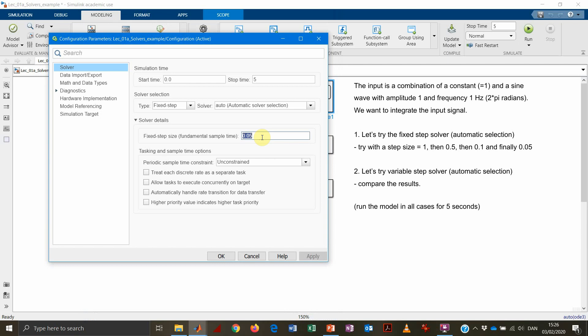And as a kind of general rule, you should always keep the step size no more than one-tenth of the smallest dynamic of the system. You could say, in this case, the periodicity of our sinusoidal curve is one second. That means that at max, we should have a step size that is 0.1 second. If we get a larger step size, then of course, we will get a system that may not be properly solved.